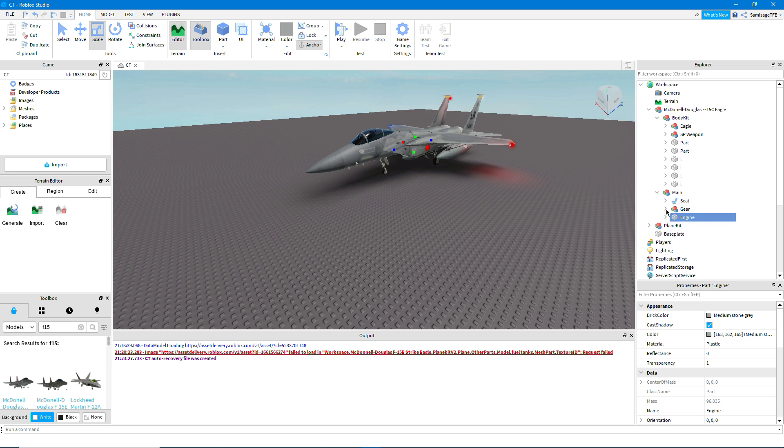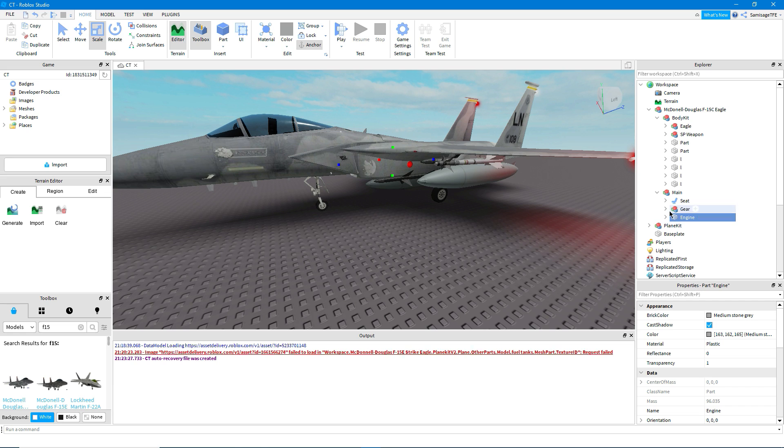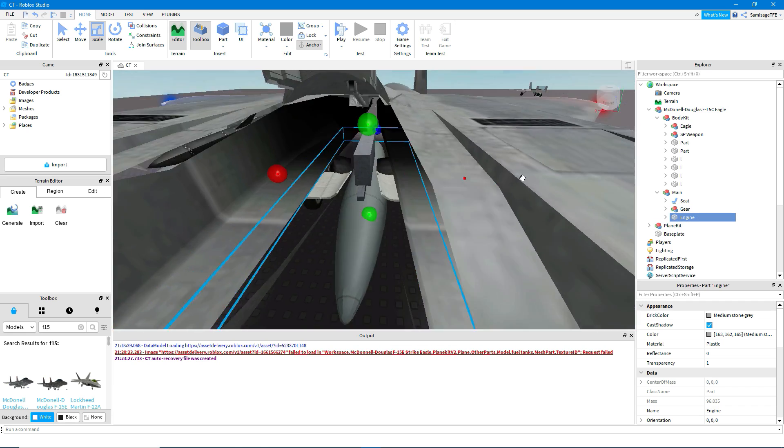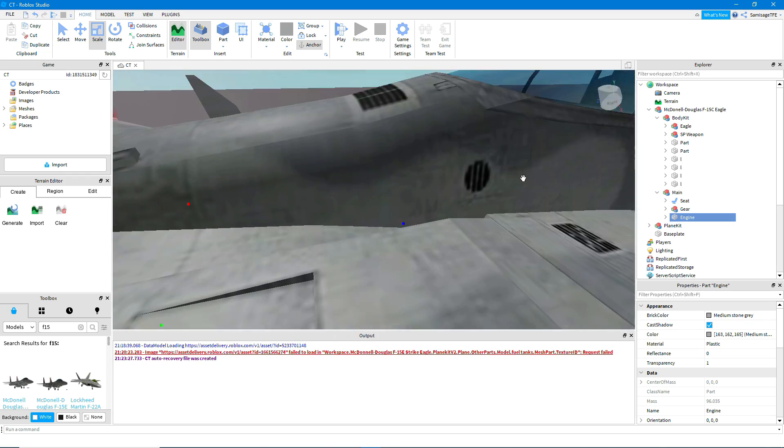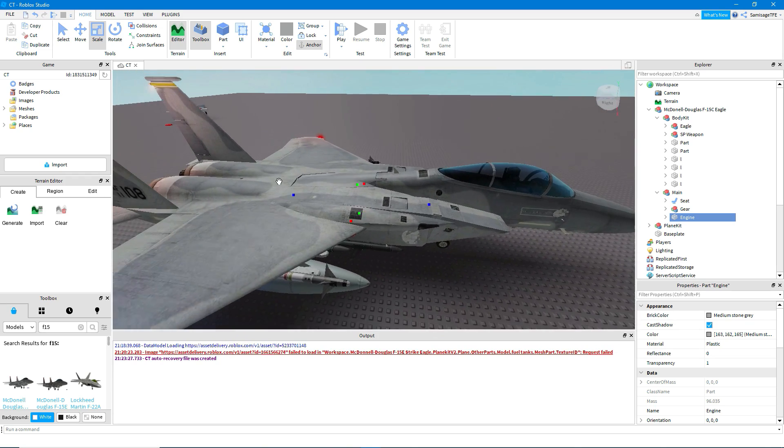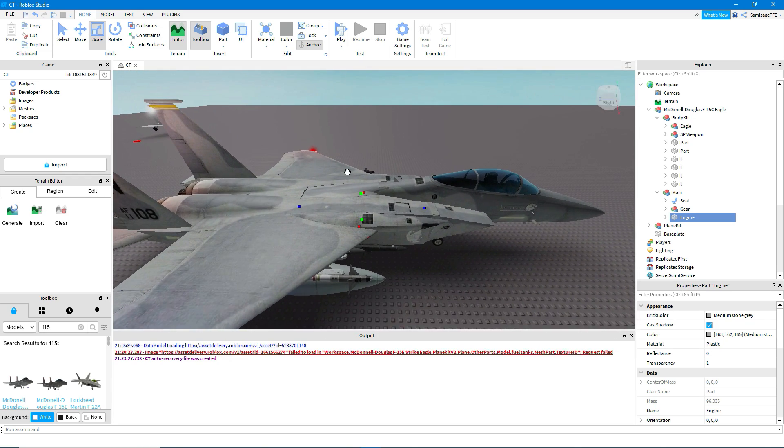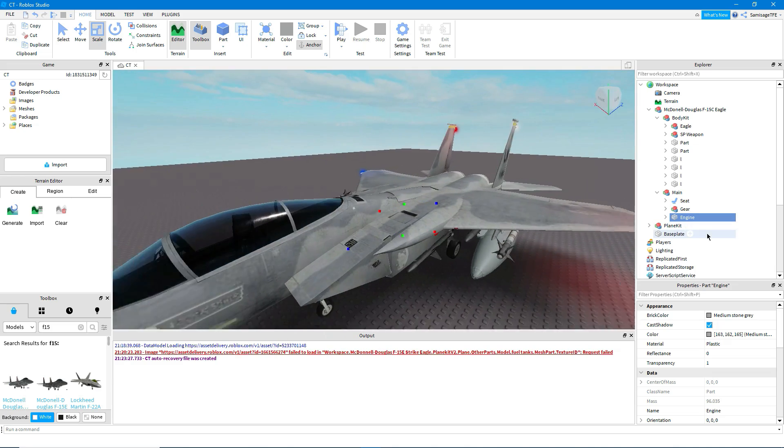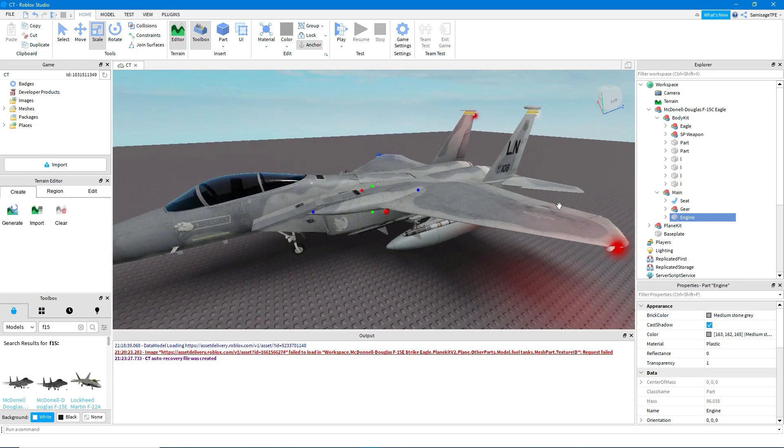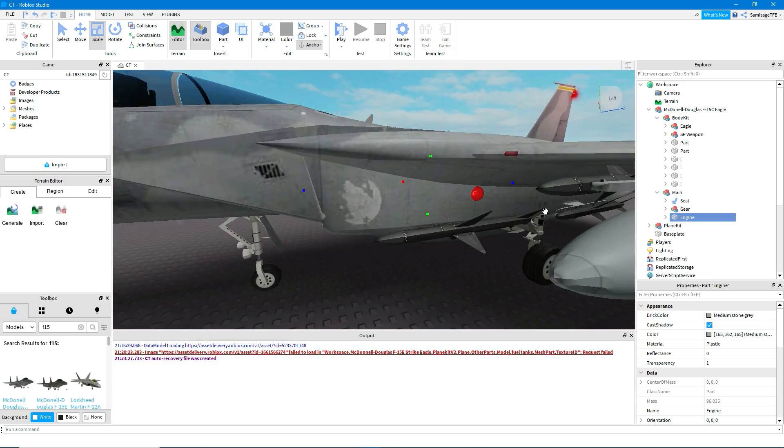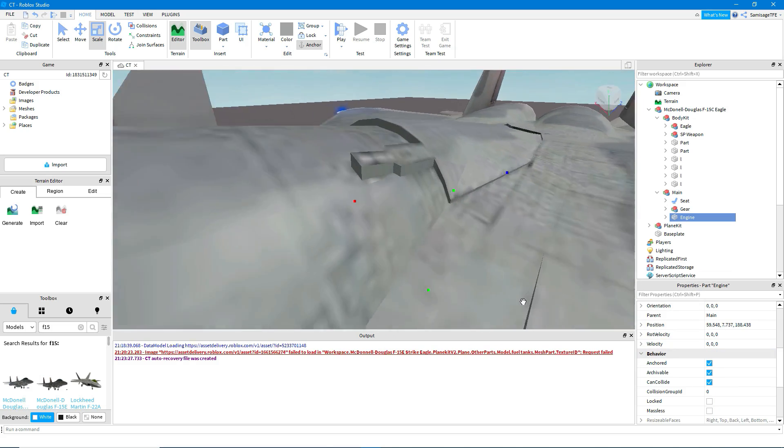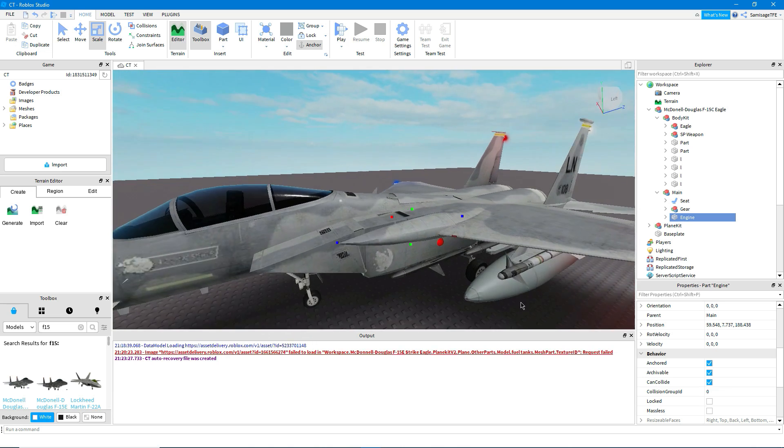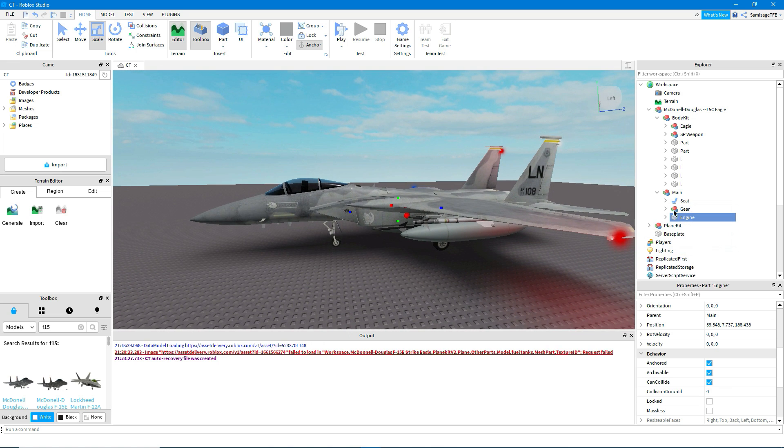If your plane kits, if you get a free model and it comes with something called engine or a part called main, something like that, this is basically the pivot points. So where it will sort of rotate around when you take off and land and move your plane, it will rotate around there. So if you've imported it and it's not from a plane kit, what you'll have to do is basically just place a transparent part in the middle of the plane like that.